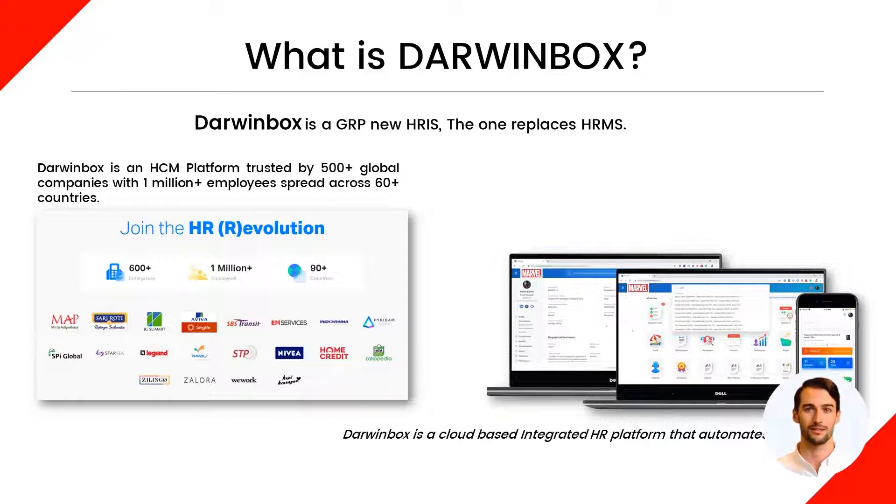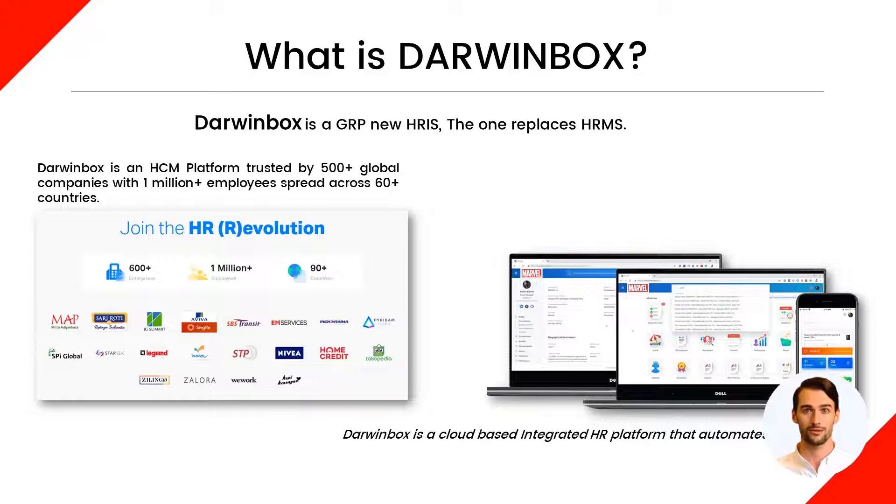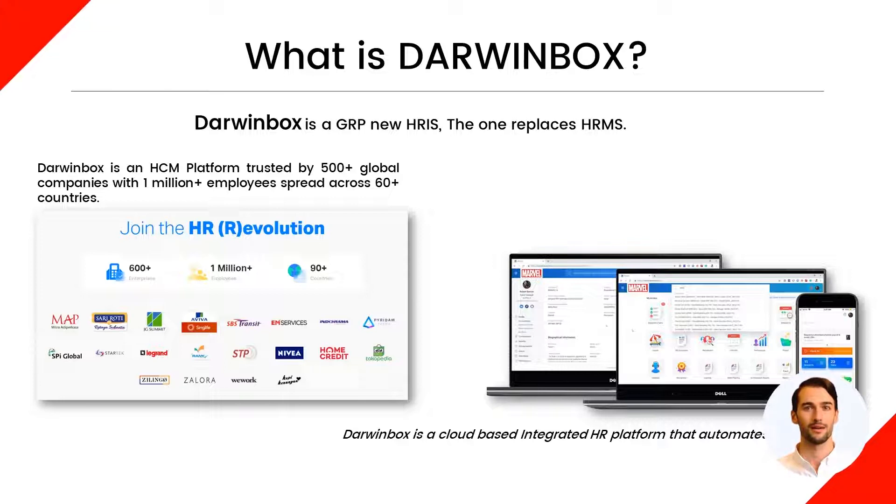Darwinbox is a human resource management platform trusted by more than 500 global companies, including MAP, Kopi Kenningen, Tokopedia, and many more.